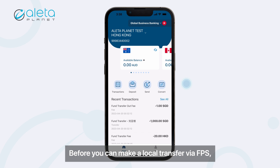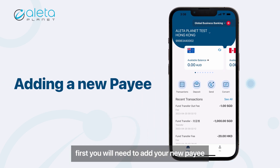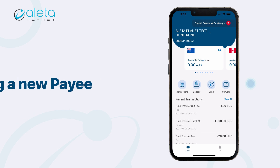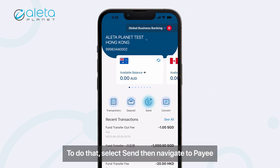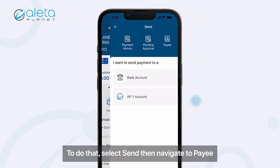Before you can make a local transfer via FPS, you will first need to add your new payee. To do that, select Send, then navigate to Payee.